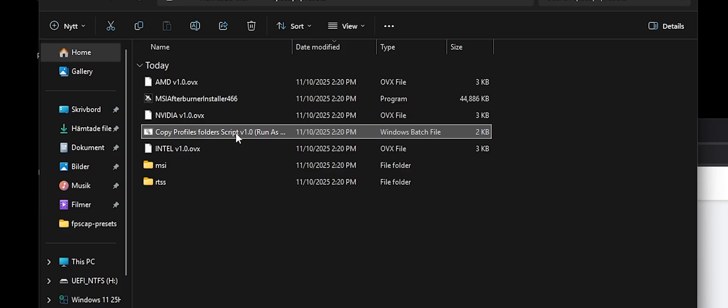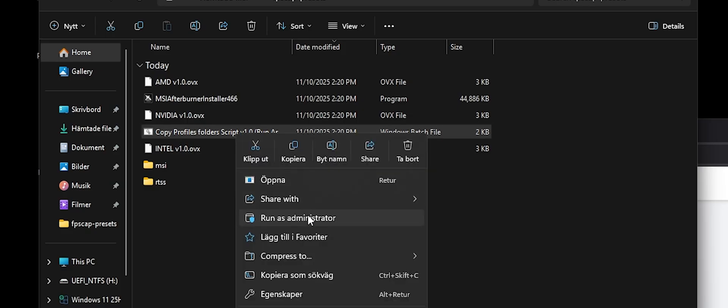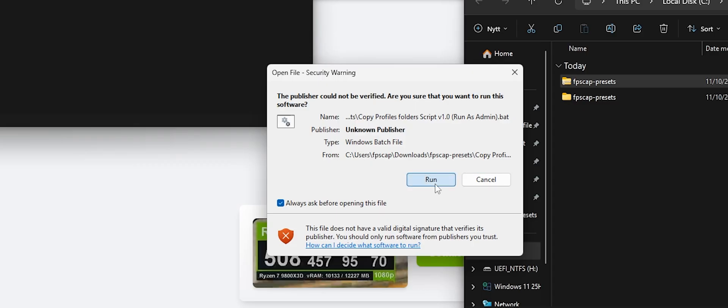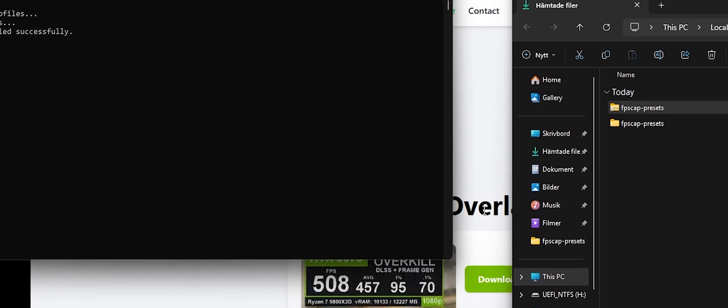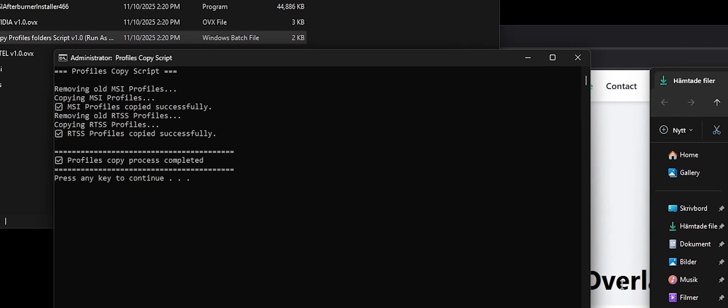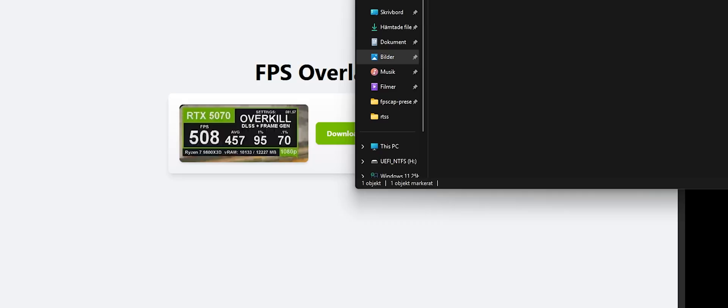Click finish, and then right-click, run as admin on the script that's in the folder. Then run, it's going to copy the profiles over, so you don't have to do it manually. And then you can open MSI Afterburner.